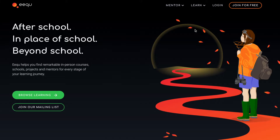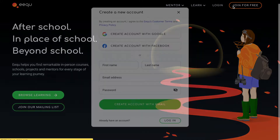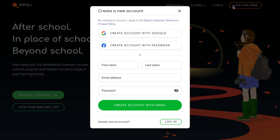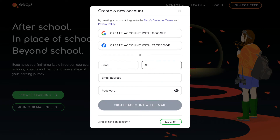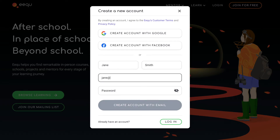The first step on your Huff journey with EQ is to sign up and create a free account with us. It's quick and easy — all you need is an email address.